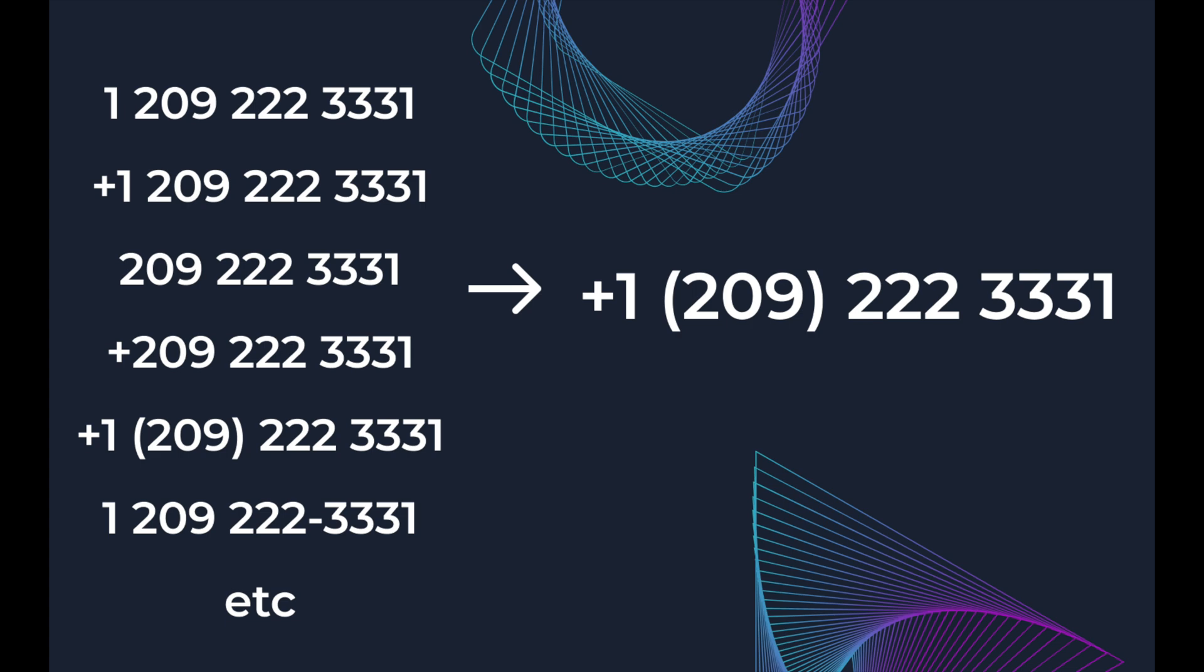It is important to remember that the same phone in different combinations for Bitrix24 will be regarded as completely different. Therefore, it's very important to convert every phone into a single format.